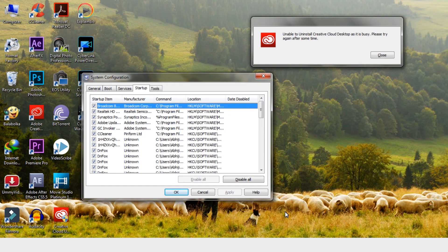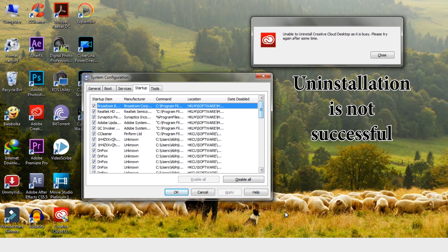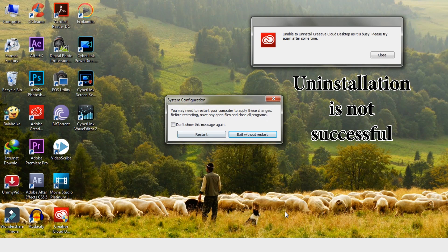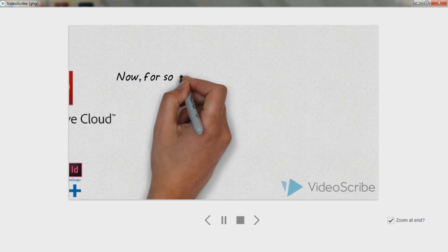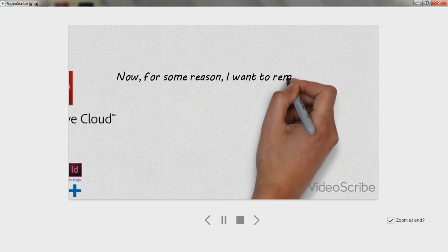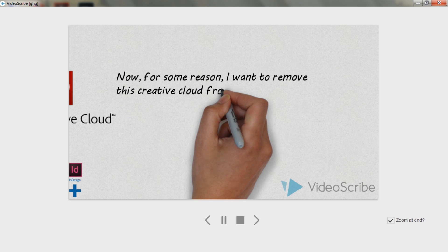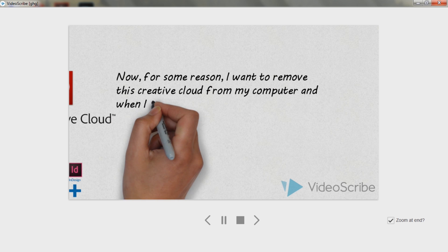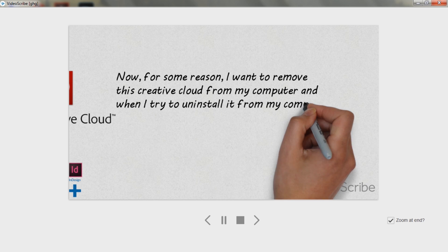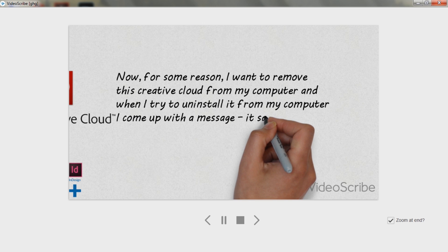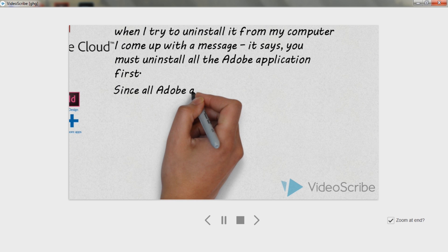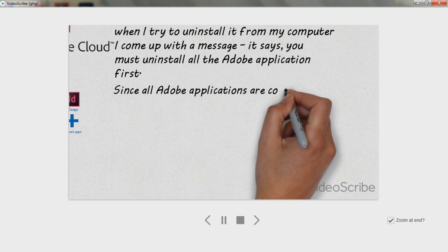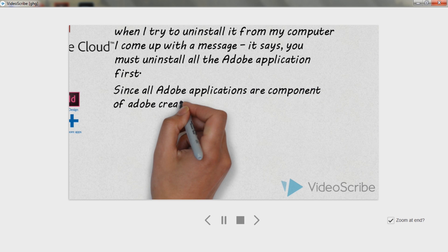However, I have a simple solution to it. You can easily uninstall the Adobe Creative Cloud program by simply downloading the program called Creative Cloud Uninstaller. You will find this program on Adobe's website, or just Google it — Adobe Creative Cloud Uninstaller.